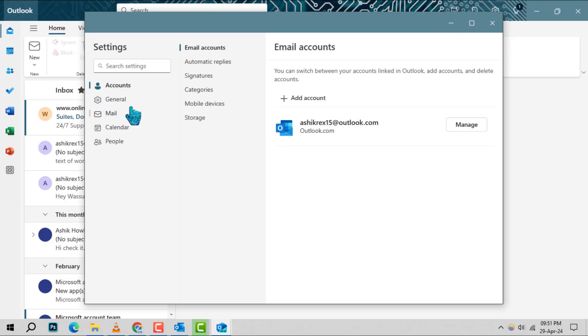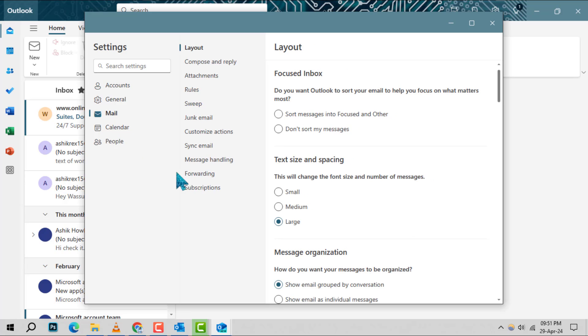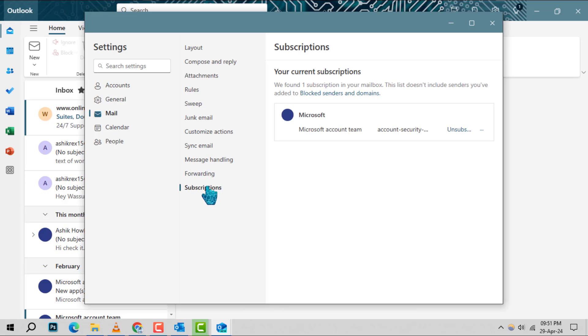Step 3: Within the settings menu, select Mail and then navigate to the Subscriptions option. This is where you'll find a list of all your email subscriptions.